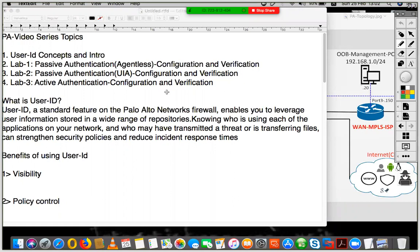The second topic will be a lab in which we look at agentless configuration of Palo Alto's User ID. The third will be a second lab where we look at the User ID agent, which is a Palo Alto agent that needs to be installed. We'll go ahead and look at how to install it and what configuration steps are involved in doing agent-based authentication with Palo Alto's User ID.